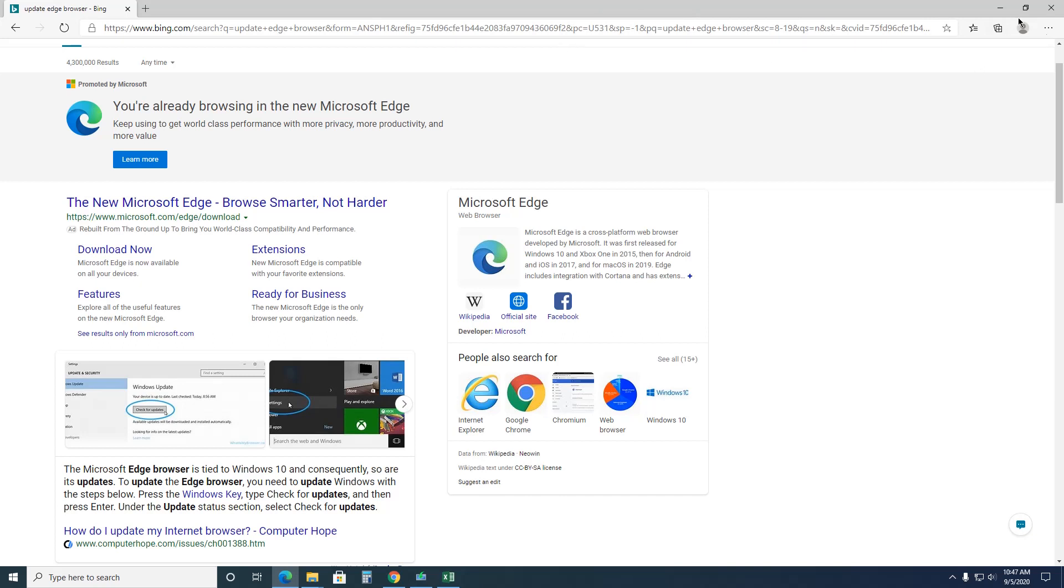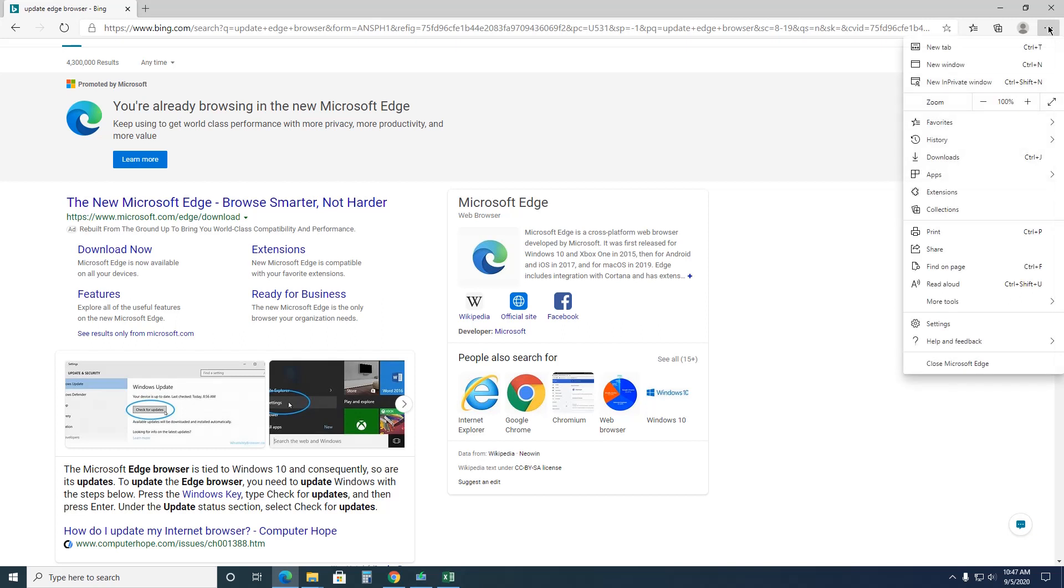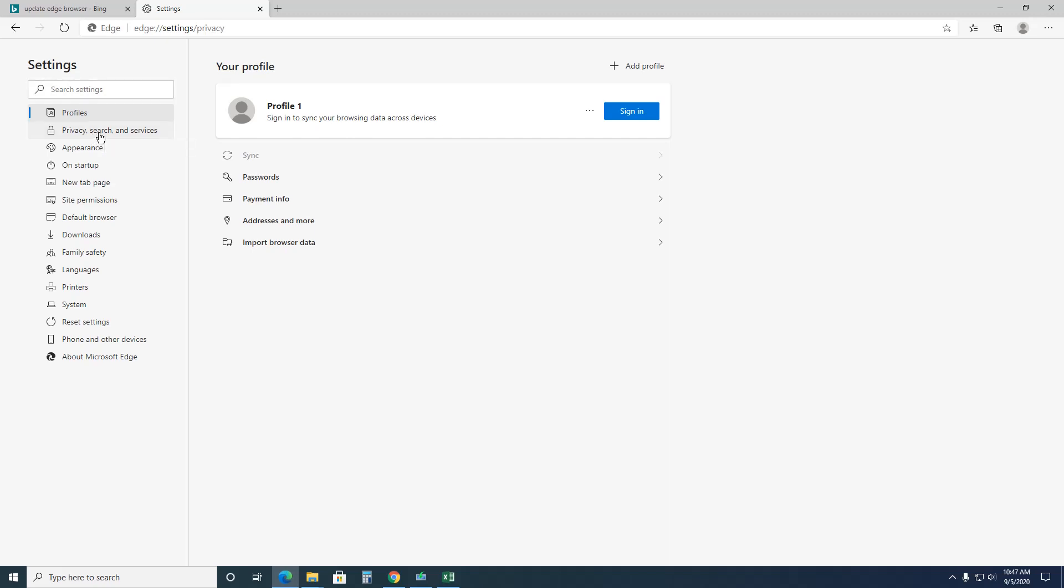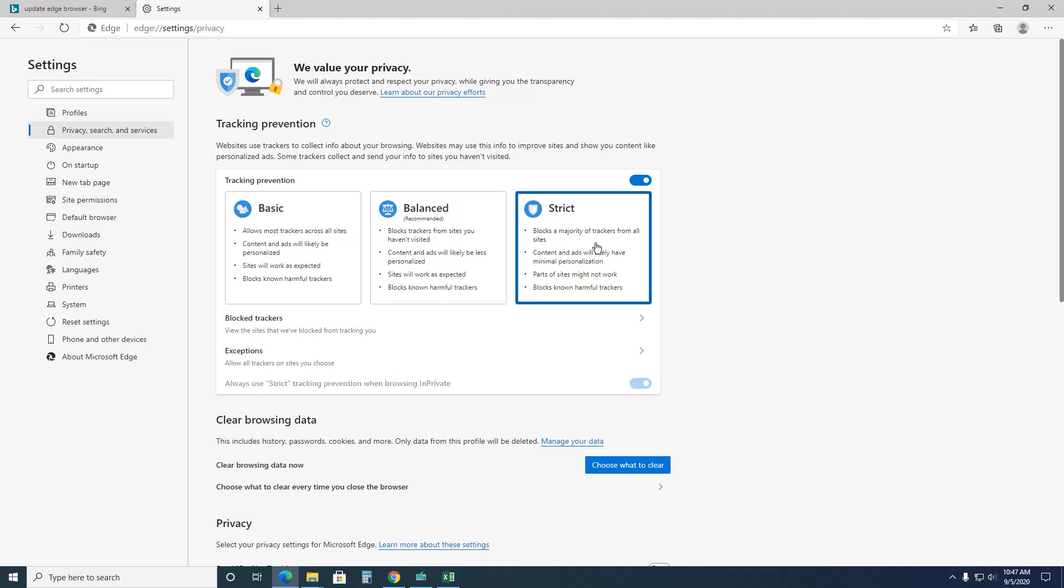So you're going to go up here to these three little dots and then go down to settings, and then you're going to choose over here for the privacy, search and services. So right now it's at balanced. This is how it comes at default. Okay, so let's put it to strict. You have to make sure it has tracking prevention turned on. By default it is, but at some point you might have turned it off.